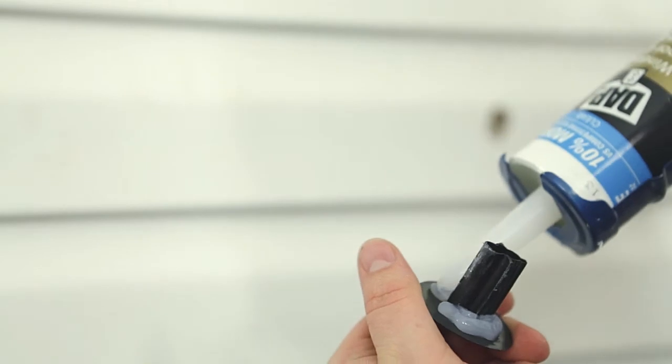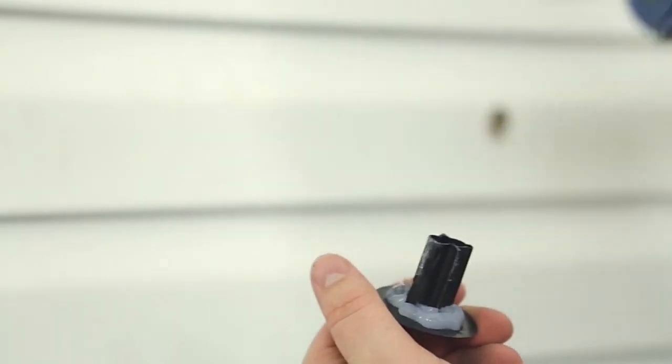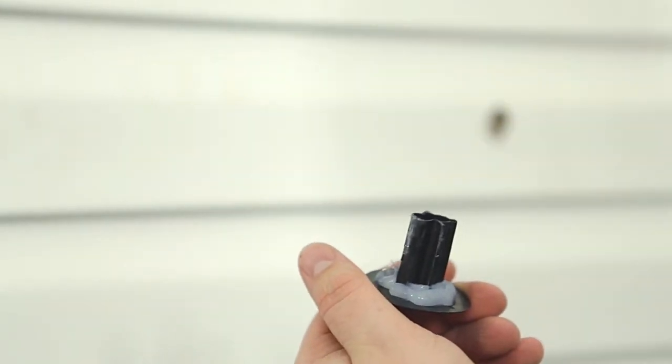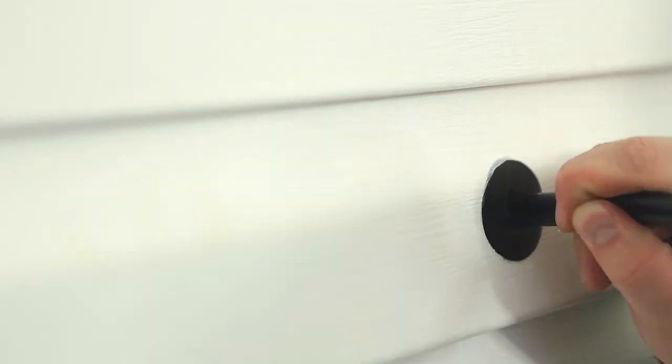If the cables are being installed on an external wall, we recommend sealing around the bushing and also around the cables on the inside of the bushing. This prevents water or cold air from entering the home through the bushing.